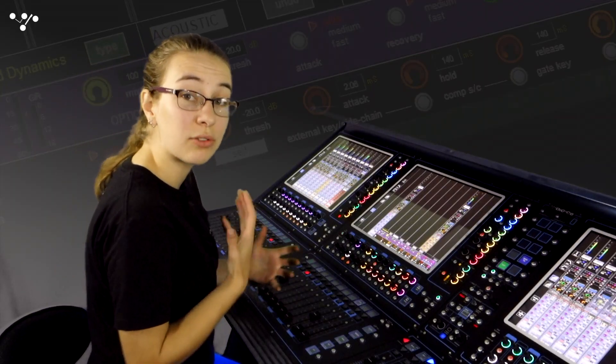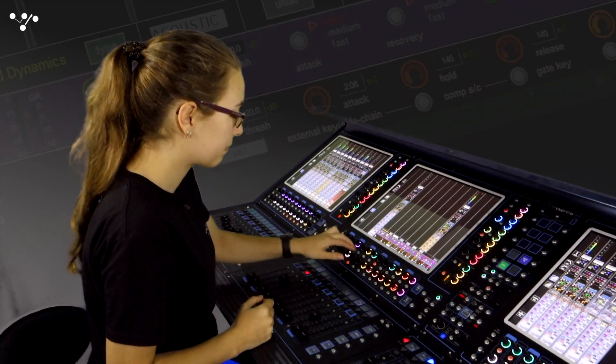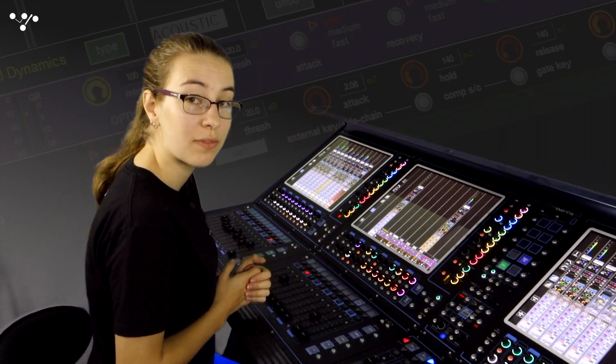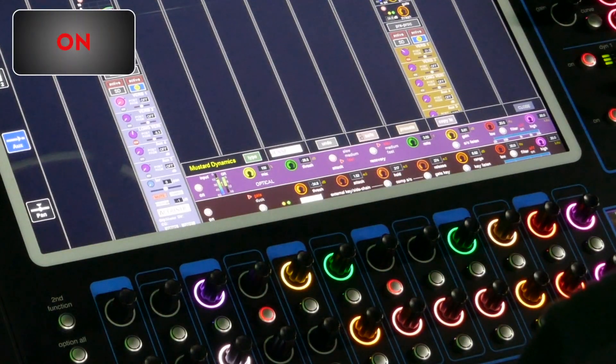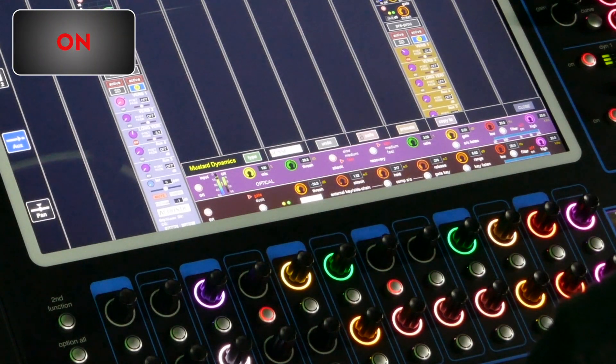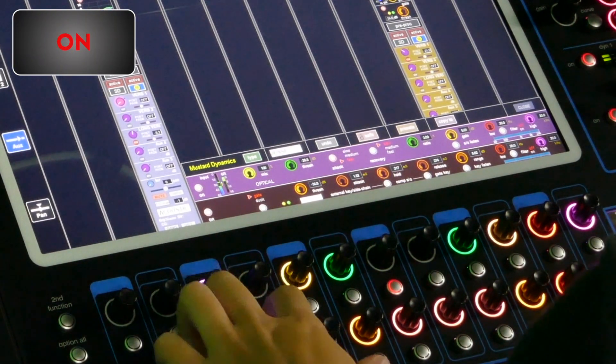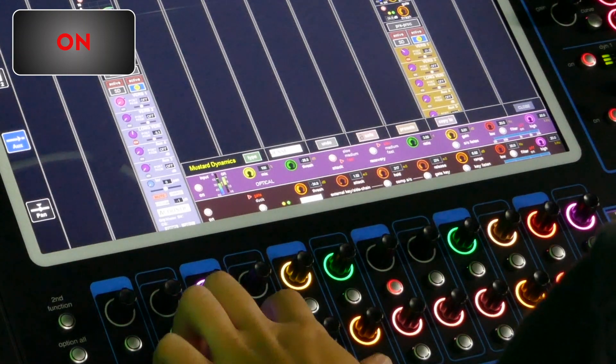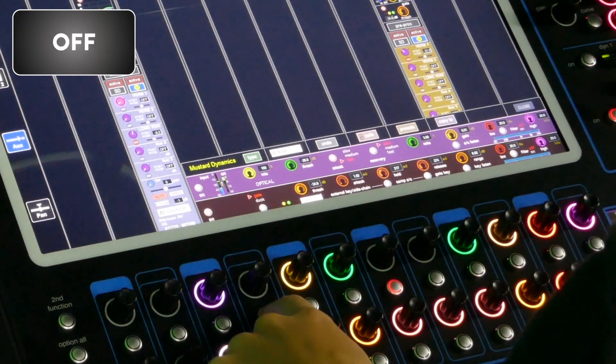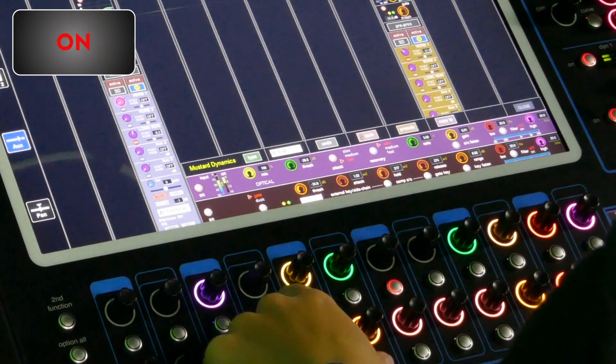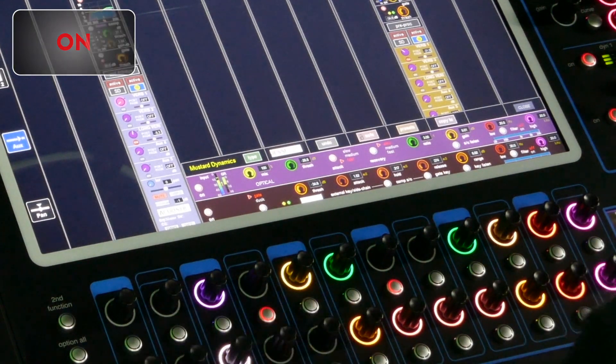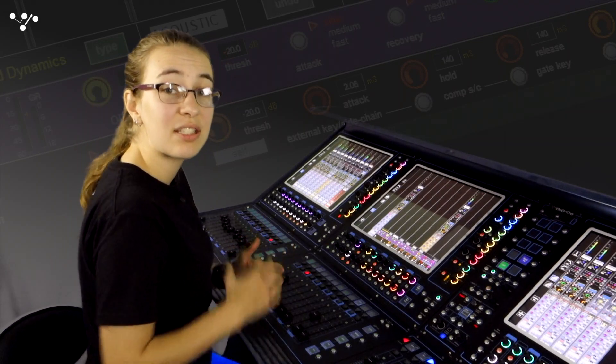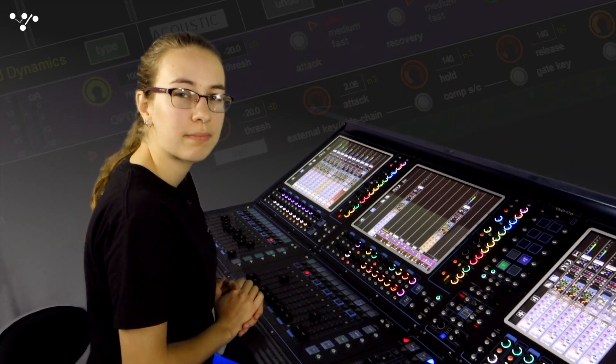Now I'll turn on the optical compressor and hopefully tame those words that overshoot. So again it's smoothing the dynamic range.